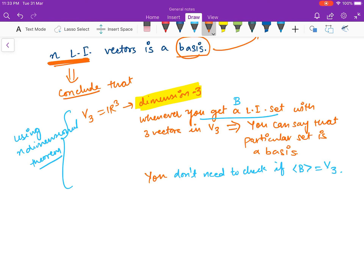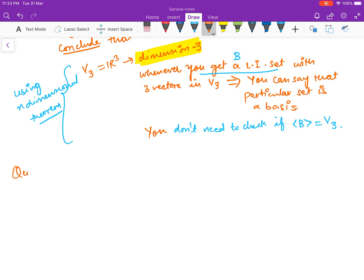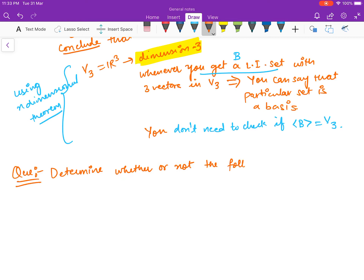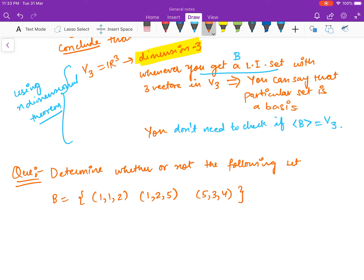Let us see how this will make our life easy by looking at some problems. The question is: determine whether or not the following set B = {(1,1,2), (1,2,5), (5,3,4)} forms a basis for R3 or not.